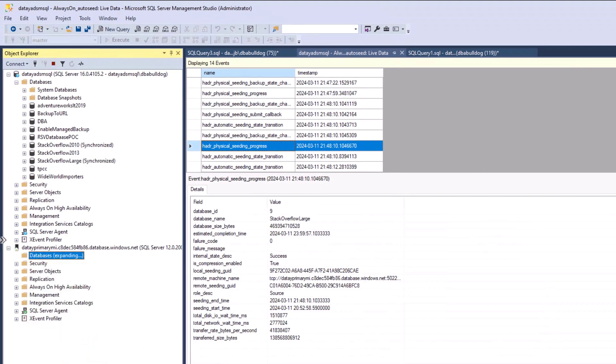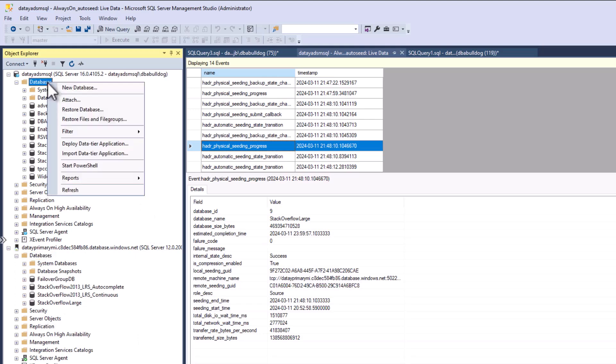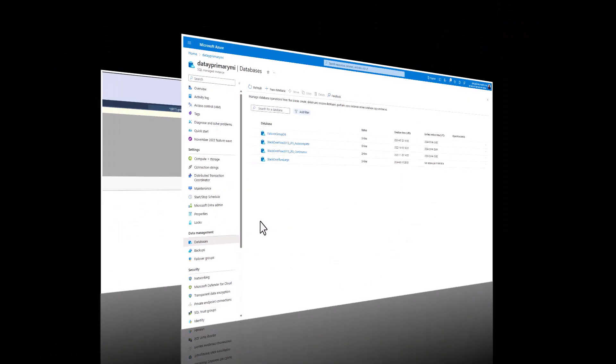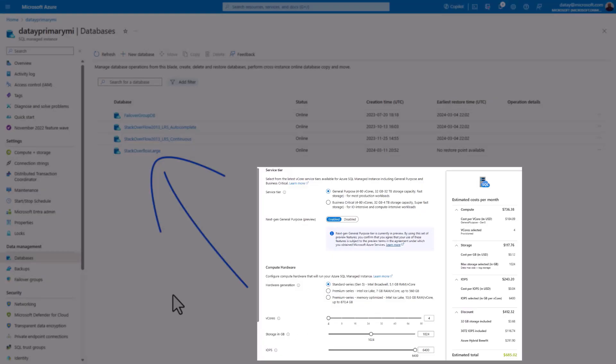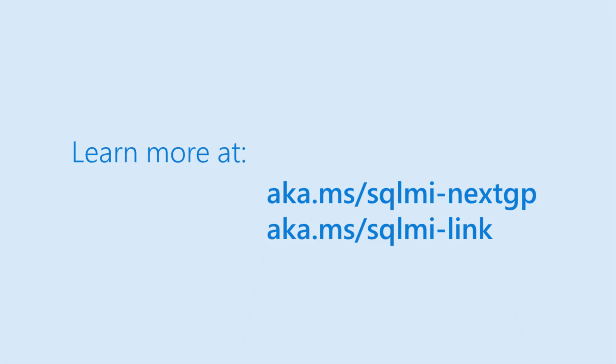If we hit refresh on our next-gen general purpose SQL managed instance and on our SQL Server, we can see that all of our managed instance link objects have been cleaned up. If we switch back over to our data primary MI, there we have it. Our Stack Overflow Large database has been migrated to our next-gen general purpose managed instance, now available in public preview, so you can check out this exciting new feature.